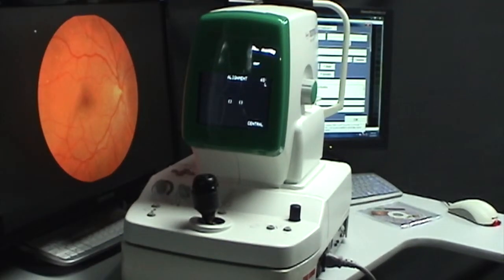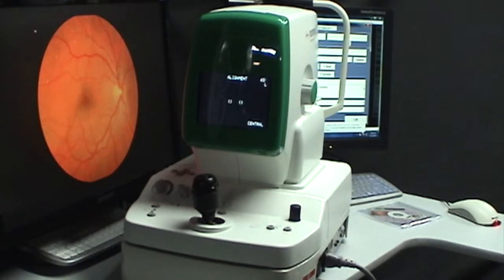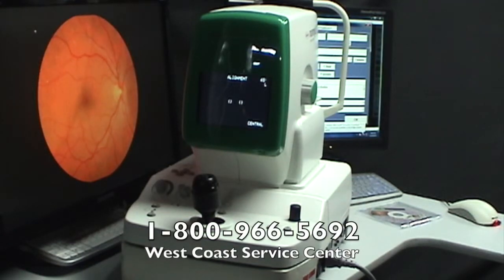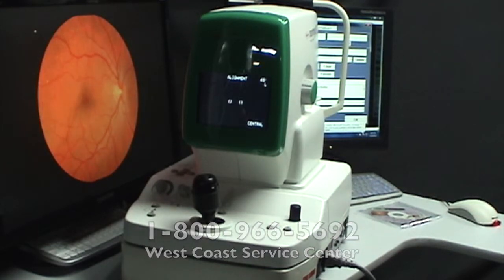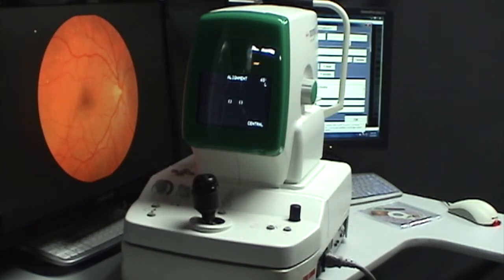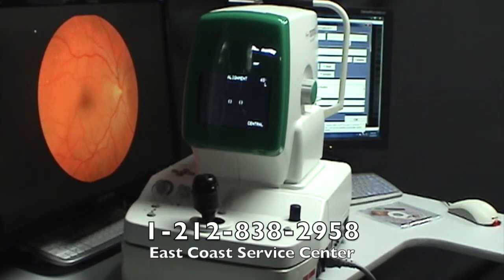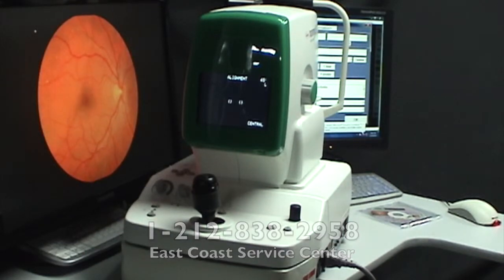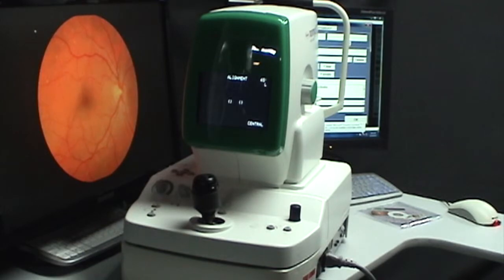If after trying these procedures you're still having a problem, please contact our service department. On the west coast, you can call our offices in Los Angeles at 800-966-5692, or you can call our offices in New York City at 212-838-2958, and someone there will be happy to assist you. Thank you for using Kowa products.